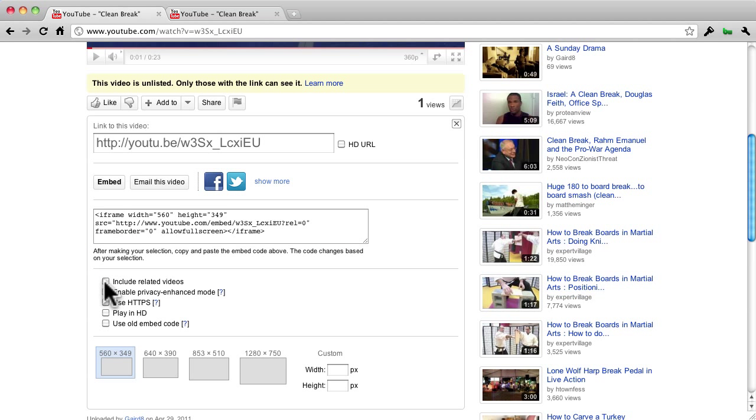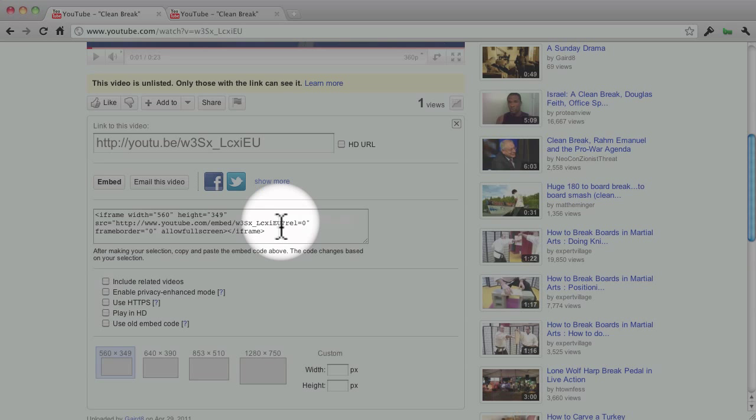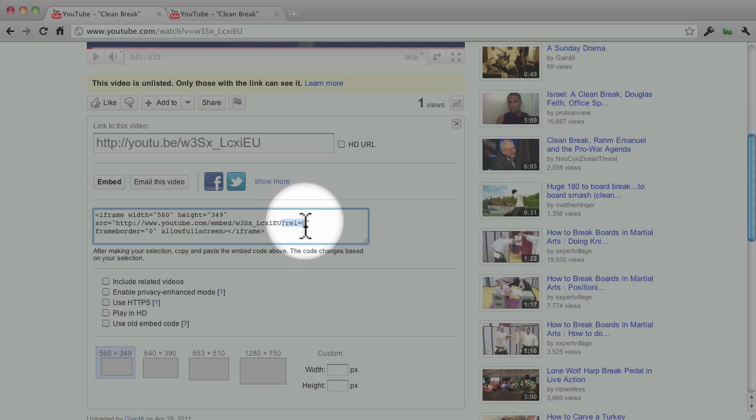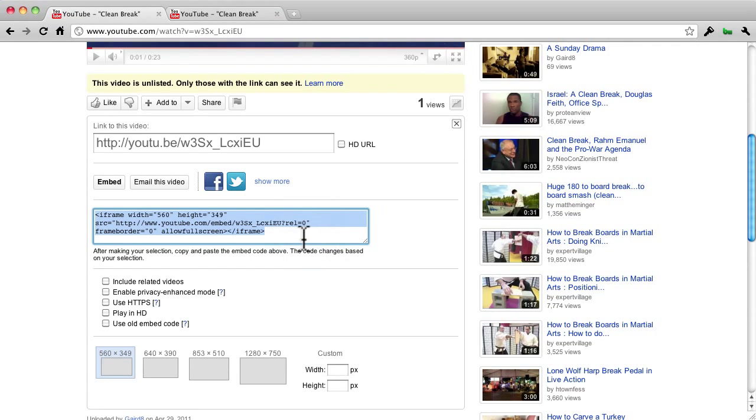Did you notice that? Let me do it back again. There's Frame, Border. I change it again, and you see what's added right here at the end is this parameter, question mark, rel equals zero. That is, Related equals zero.